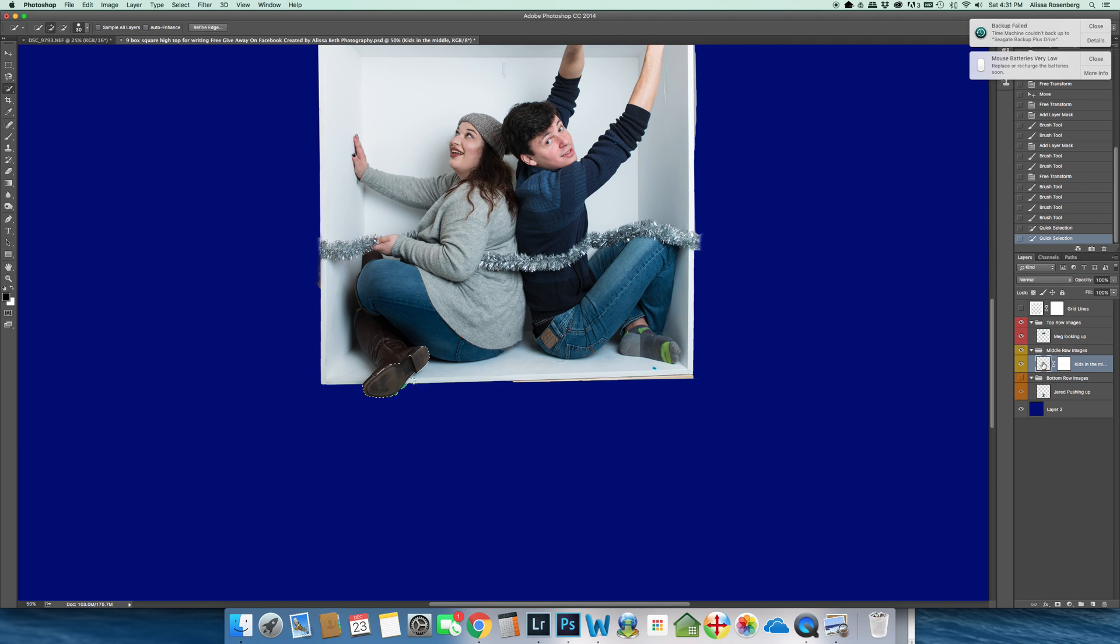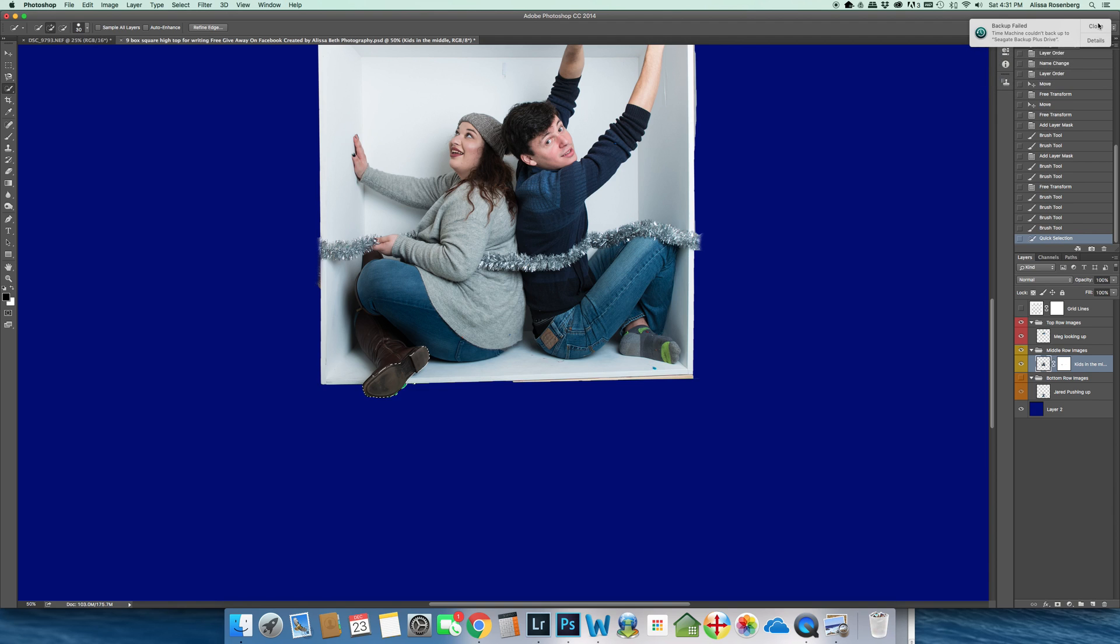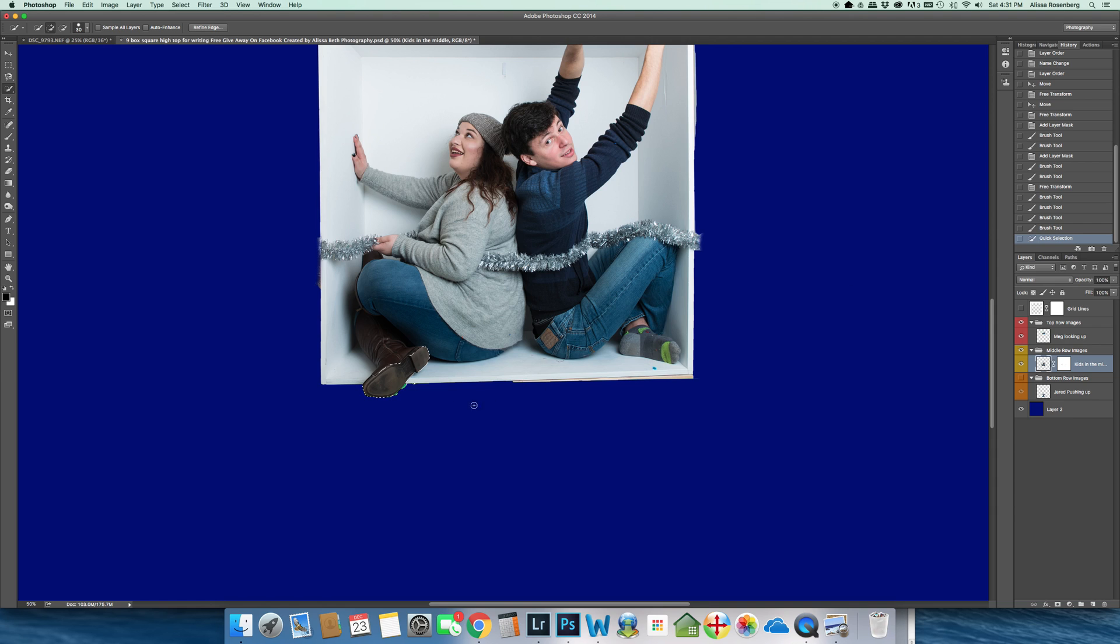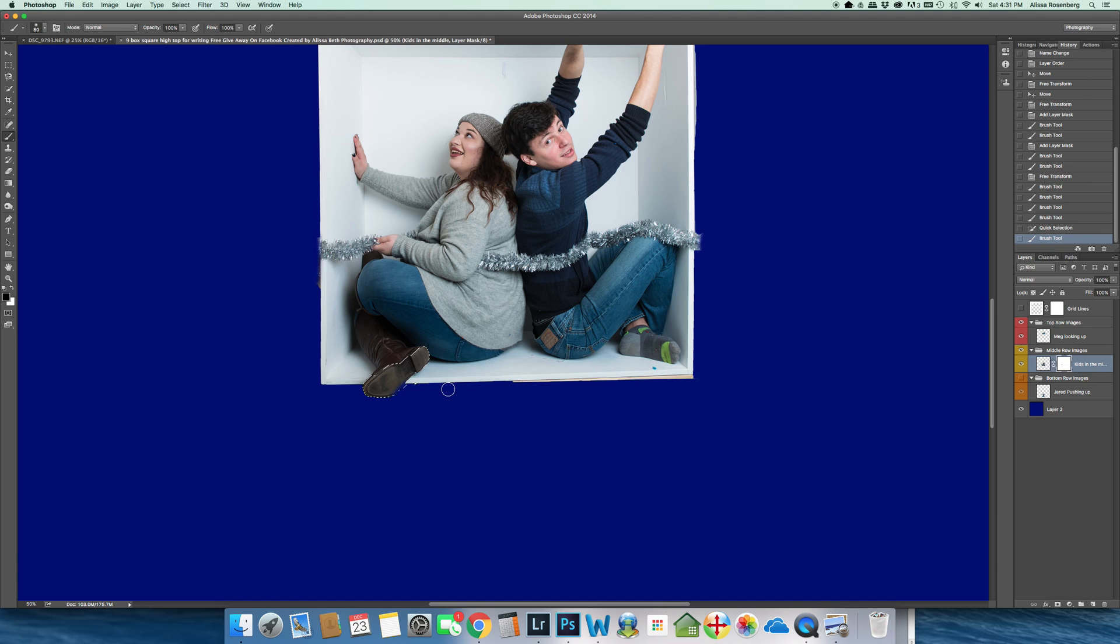Cause I was still, now I can always go backwards by doing a command Z or I can go into my history and go back up one. So I have my quick selection. I'm going back into the mask and I'm pushing B to get myself back to my brush tool. And I'm going to just paint out the rest of the green.